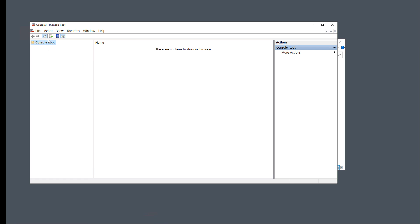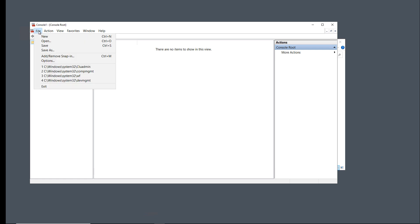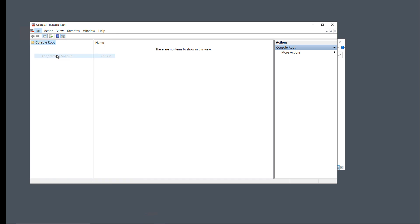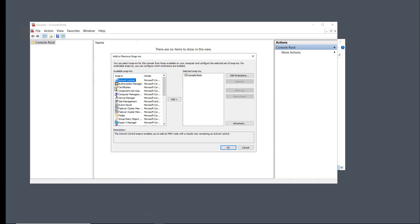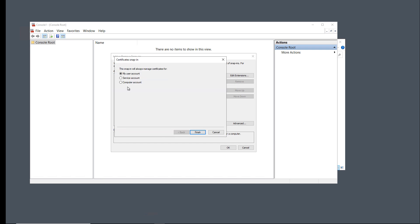Once I'm in the MMC, I'm going to go to File and Add Remove Snap-In. Snap-Ins are various different services that we can go and look at all in a single application. I'm going to choose the Certificate option.